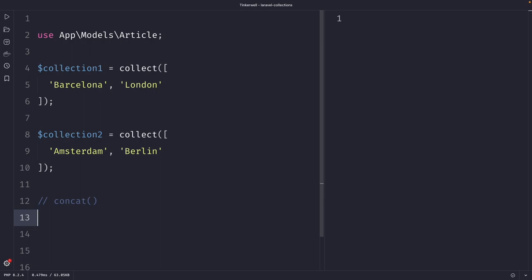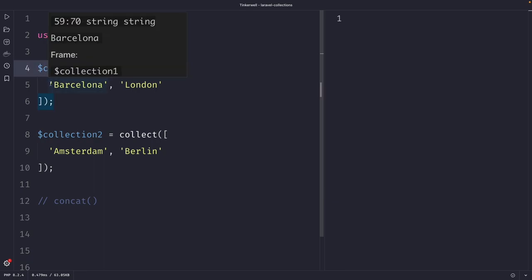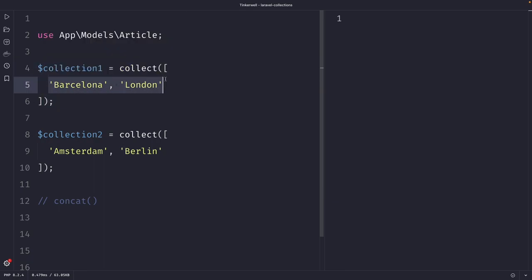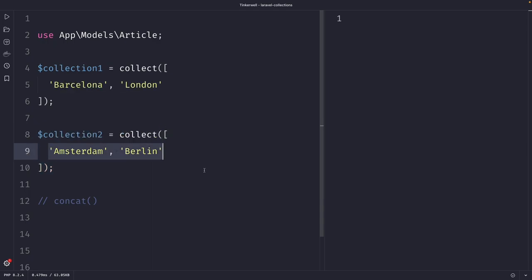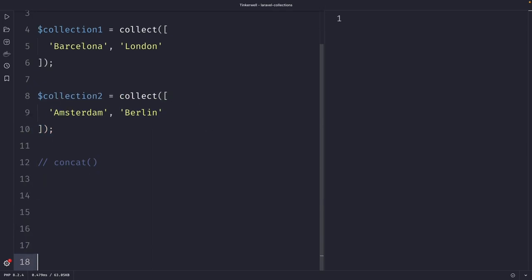Now let's have a look at an example. I currently have two simple collections on my screen. Collection number one, which has a value of Barcelona and London, and collection number two, which has a value of Amsterdam and Berlin. Now honestly, there isn't really a point of having two separate collections for this.